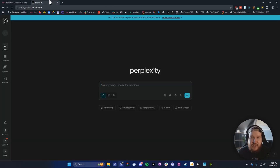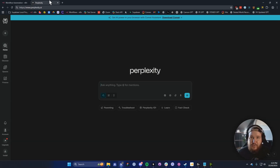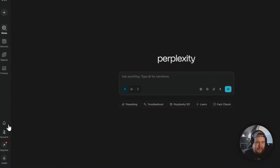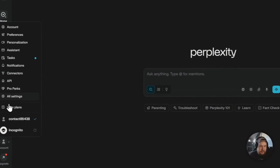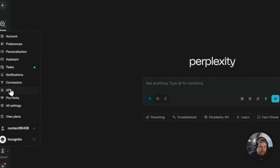To find our API key, we need to go to Perplexity — I'll have a link in the description down below for this. You want to log in or create an account if you don't already have one, and then go to the bottom left where you see Account, and then go to where you see API.